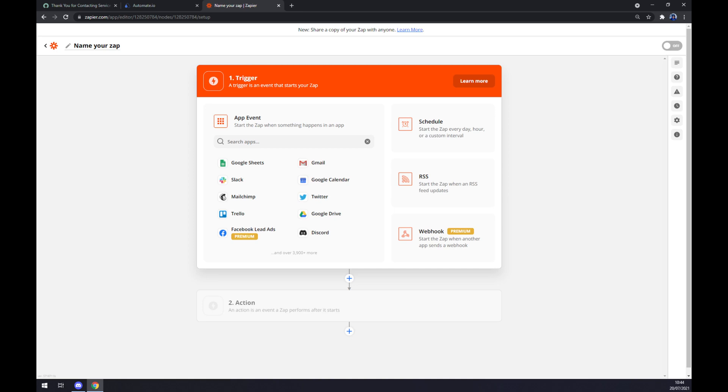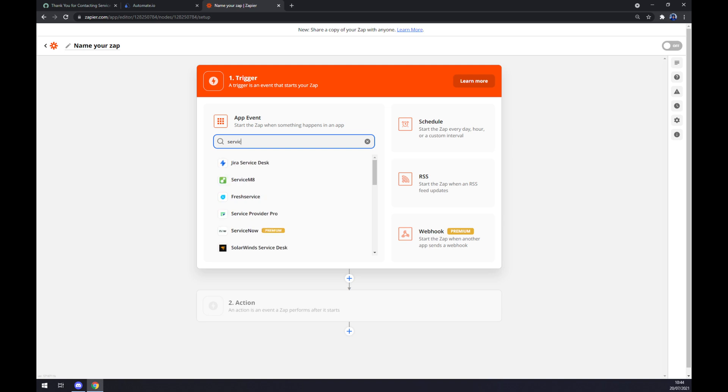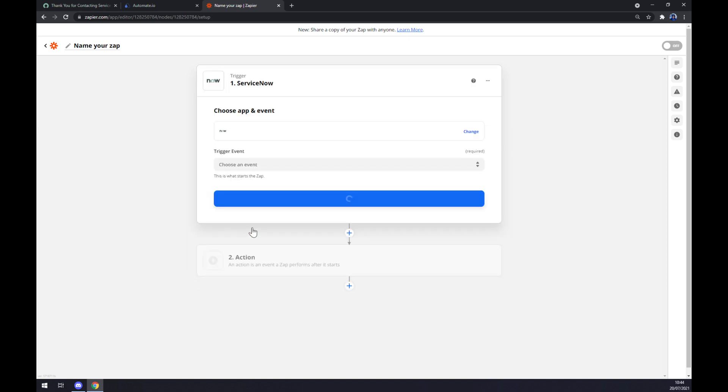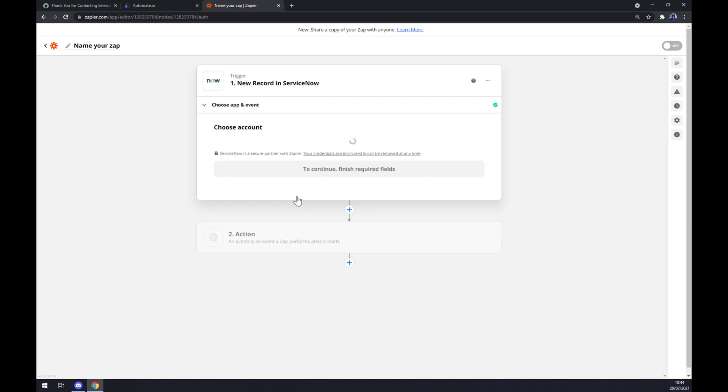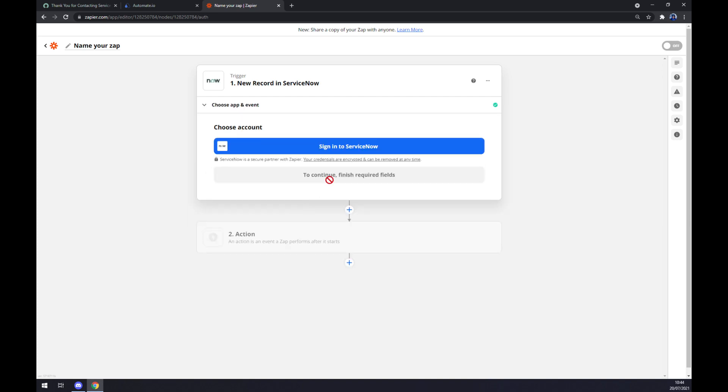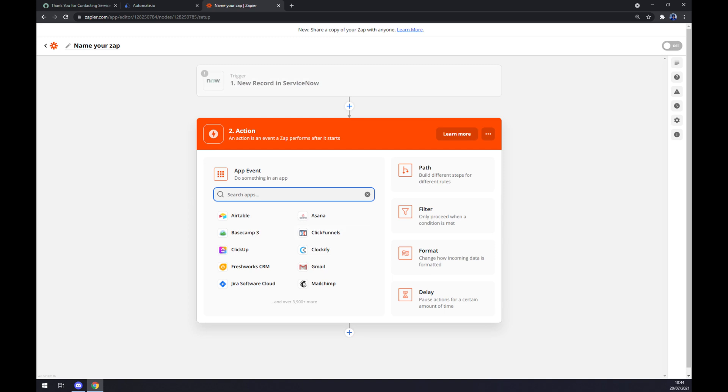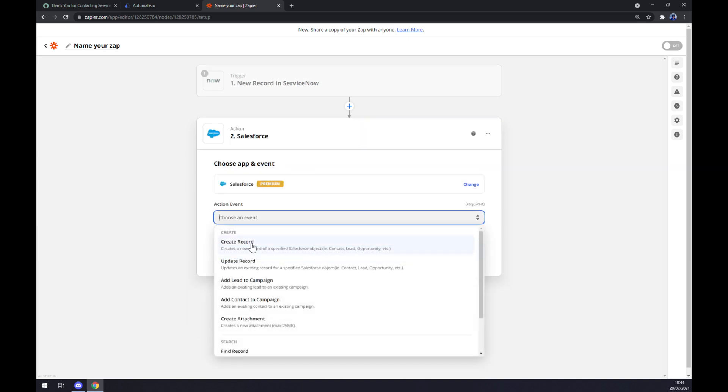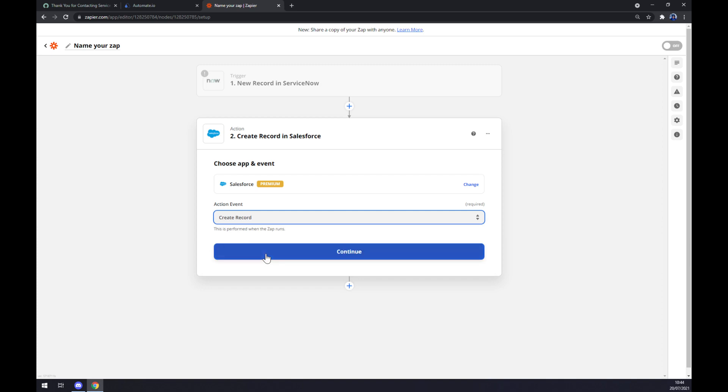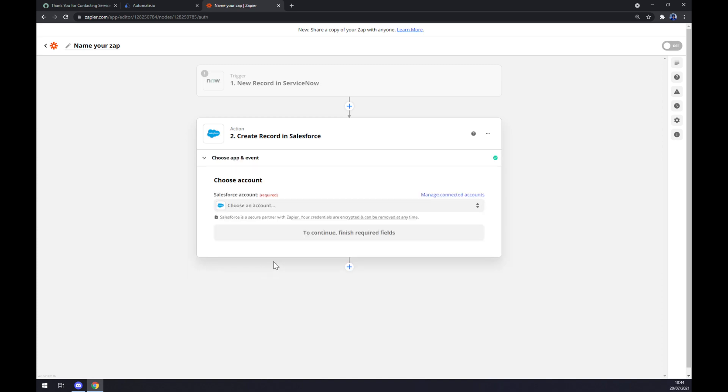First we have to set up a trigger, so the trigger app is ServiceNow. We have to pick a trigger event and sign in to ServiceNow. The second action goes to Salesforce. There are more options so we have to pick one manually, continue, and the last thing is we have to login to our existing Salesforce account.